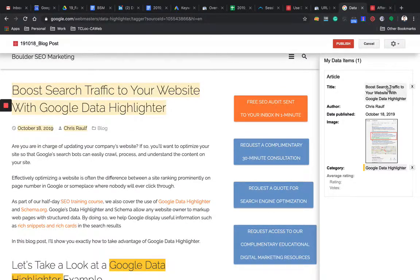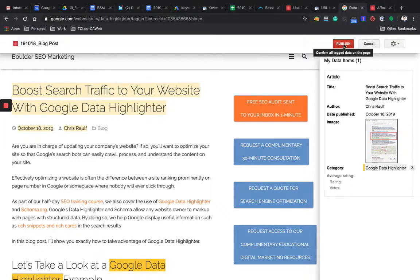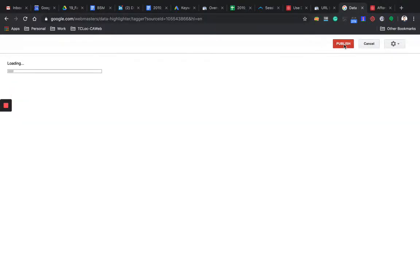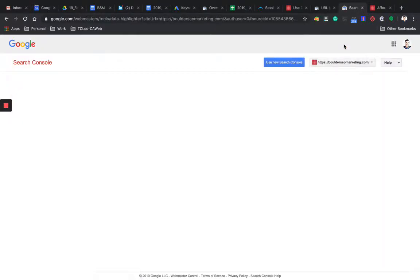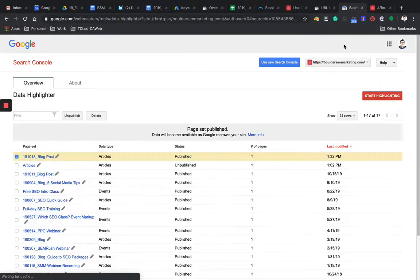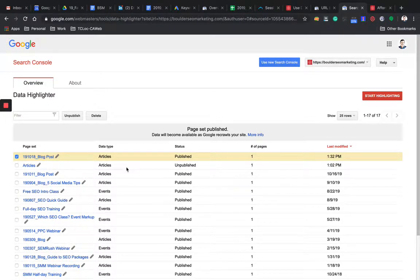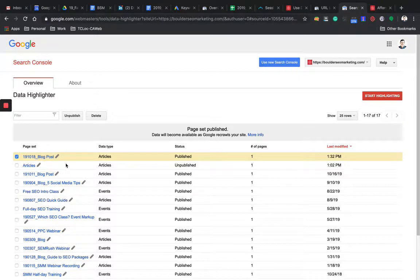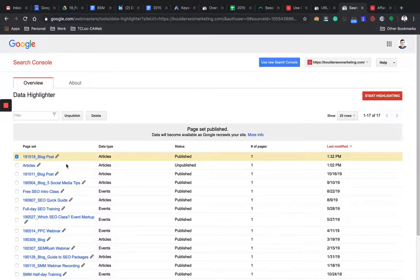Right. So now we highlighted all the information that I want to submit to Google and all I have to do now is click on publish. And again, I'm creating a direct connection with Google. And look at this. I now highlighted this piece of content and I submitted the information to Google and there's a really good chance that I may outrank a similar piece of content that's not been highlighted.